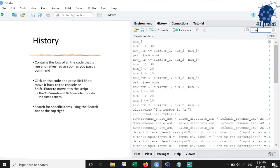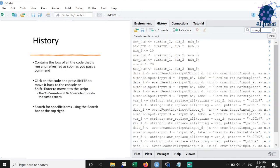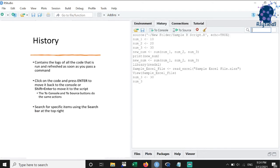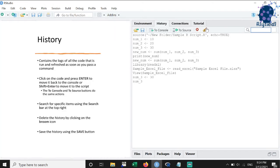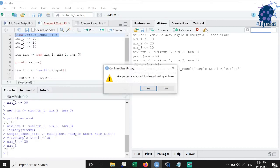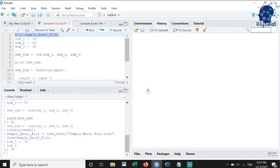We also have an option to search for specific items from the history using the search bar provided at the top right. We can discard the history by clicking on the broom sign or save it using the save button.